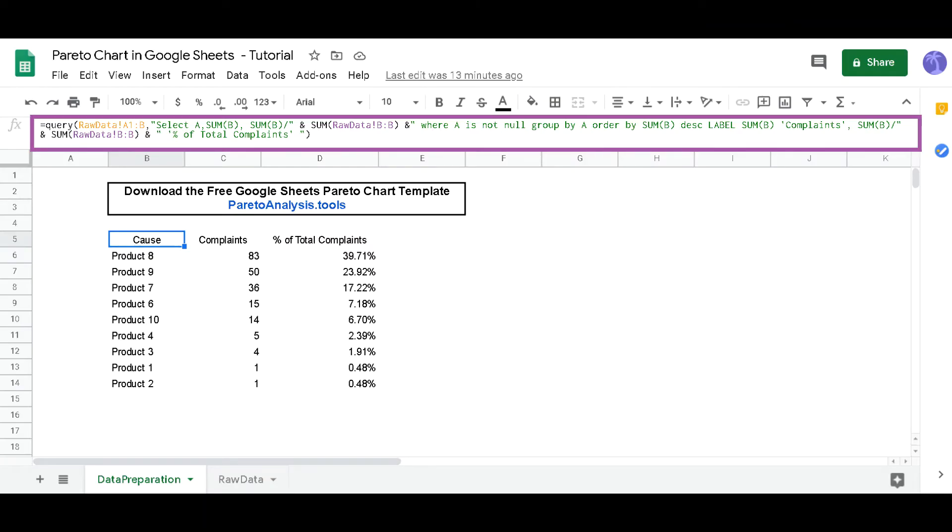This data set is generated automatically by a formula. The formula is located in cell B5 of the data preparation sheet.